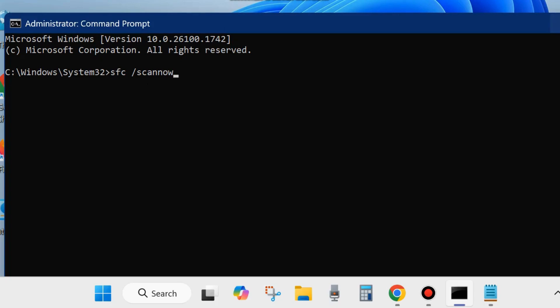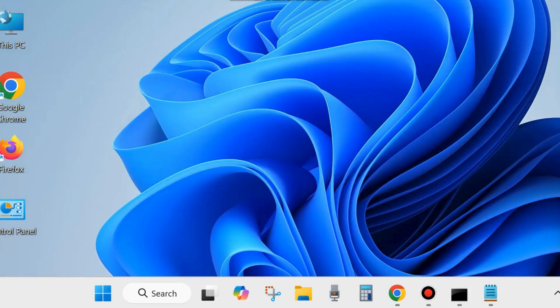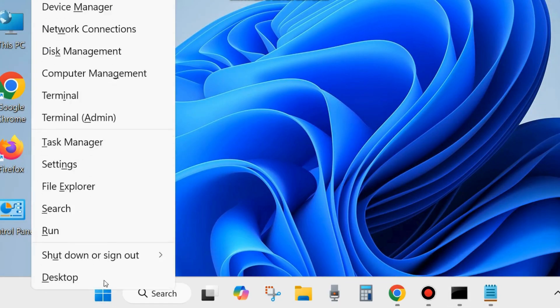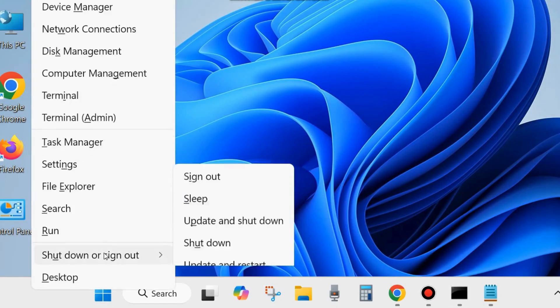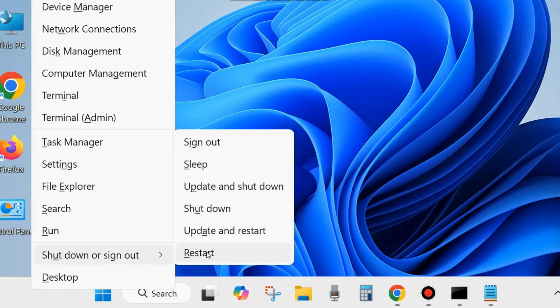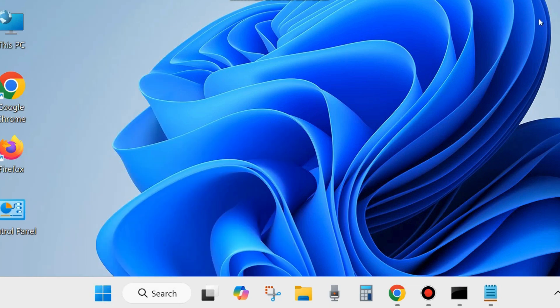This will scan for any corrupted files in your system and repair them accordingly. After that, restart your system and your error code 6 should be resolved.